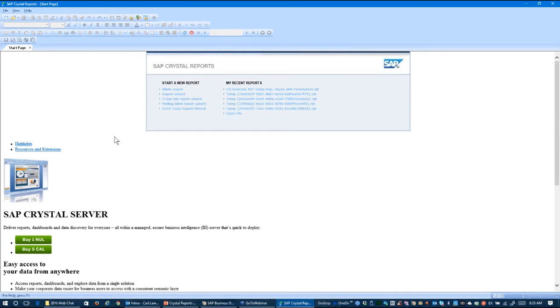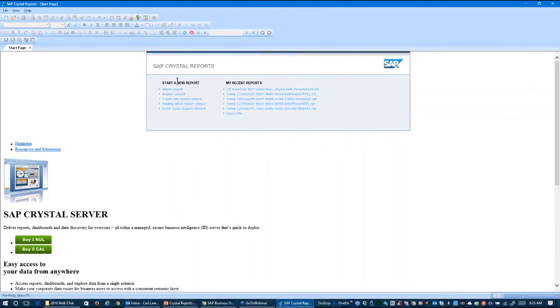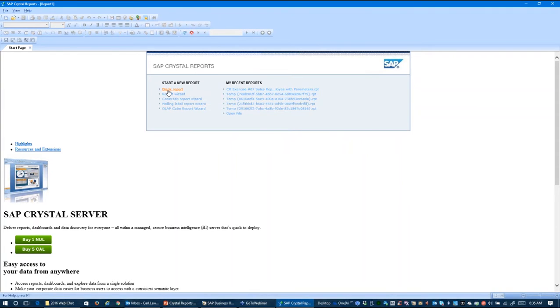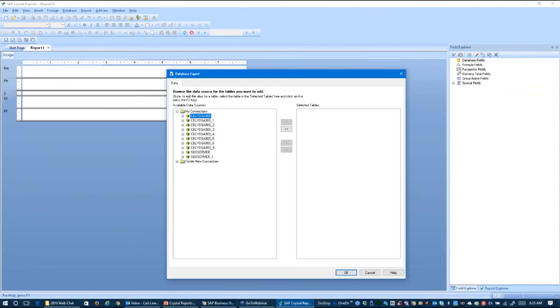So today we're going to do it in a very manual basis. So once the Designer here is open in the main screen, you have to start a new report section. And I'm just going to choose a very basic format to create a blank report just from scratch. So I'm clicking on blank report and here I am taken to the database expert.